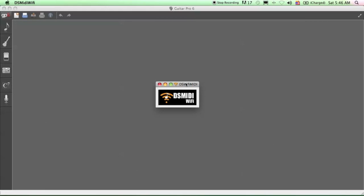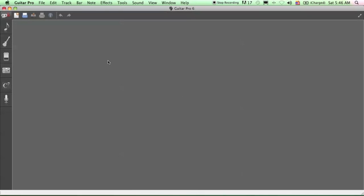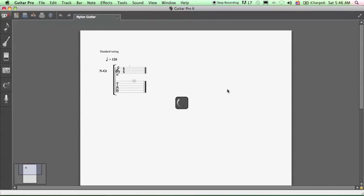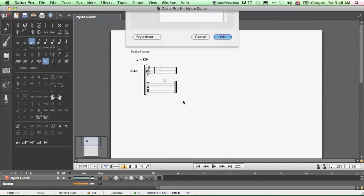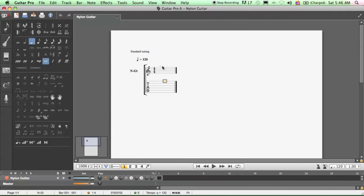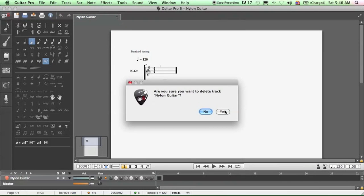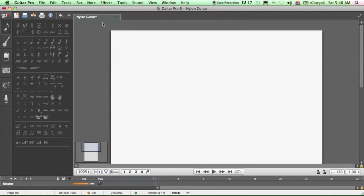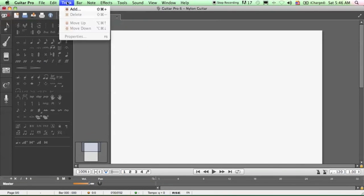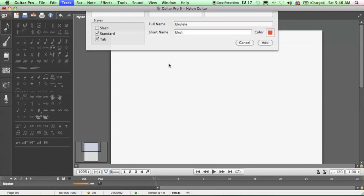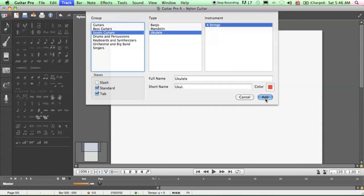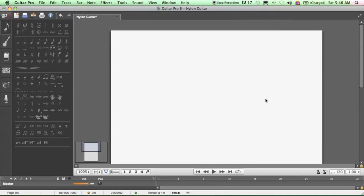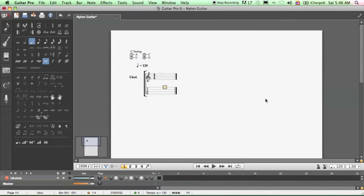All right, and then when you're ready, go to Guitar Pro 6 and create a new score. By default, you're going to get a guitar score. We're going to delete this track and then add a new one, and choose the right instrument: exotic guitars, ukulele, four strings. And there you have it, ukulele tab format.